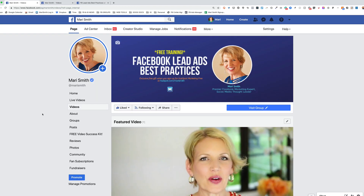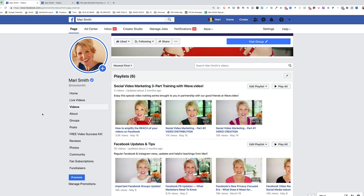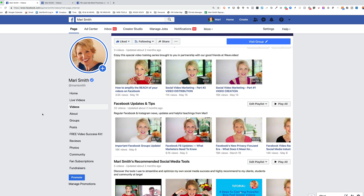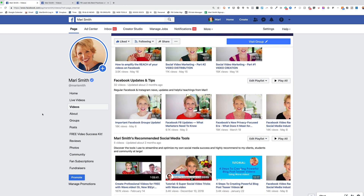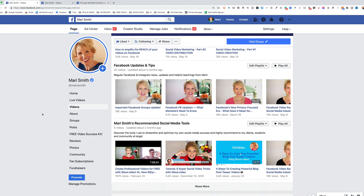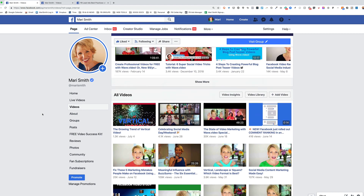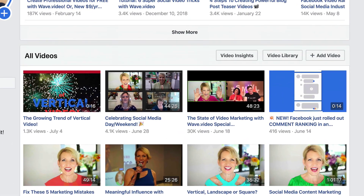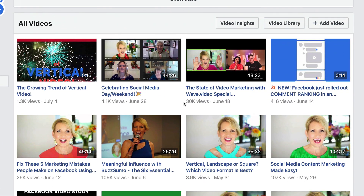One thing to keep in mind with your videos though — you cannot edit or trim any video that's been promoted. Let me just grab one I know was promoted. Let's grab these guys here.